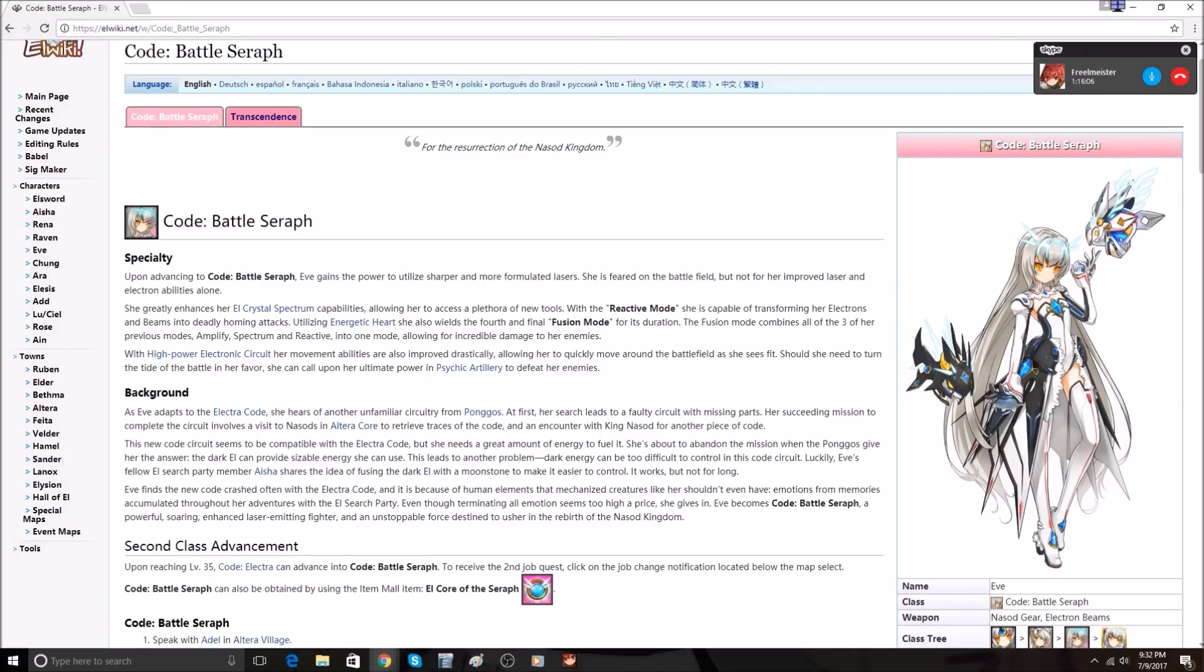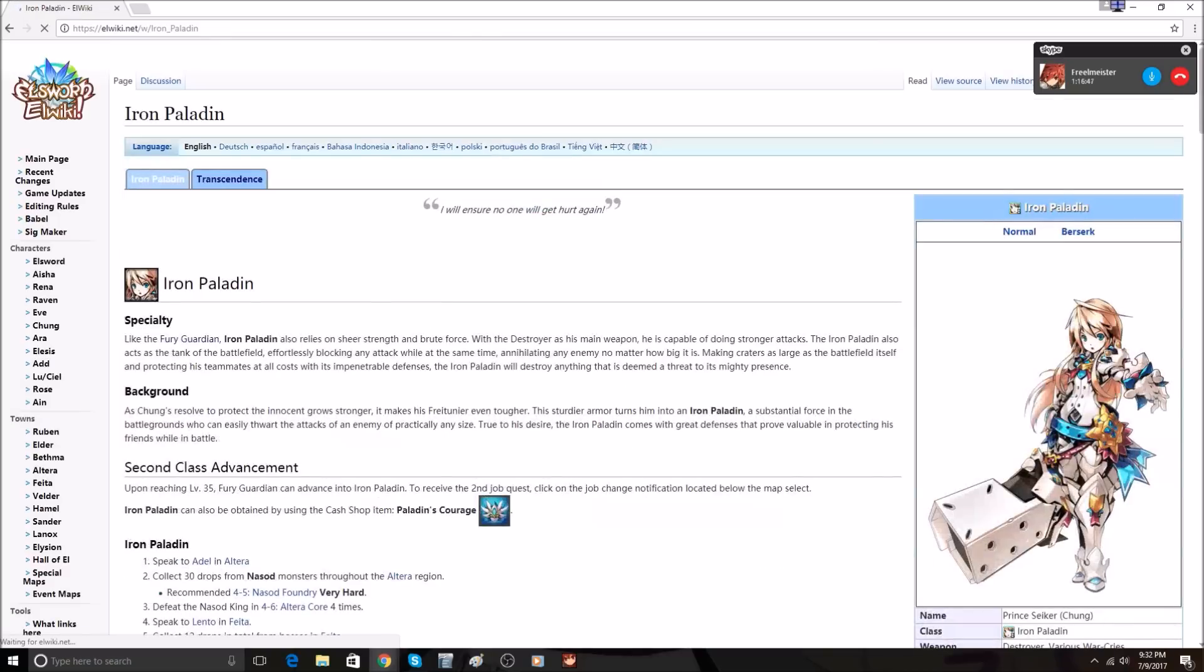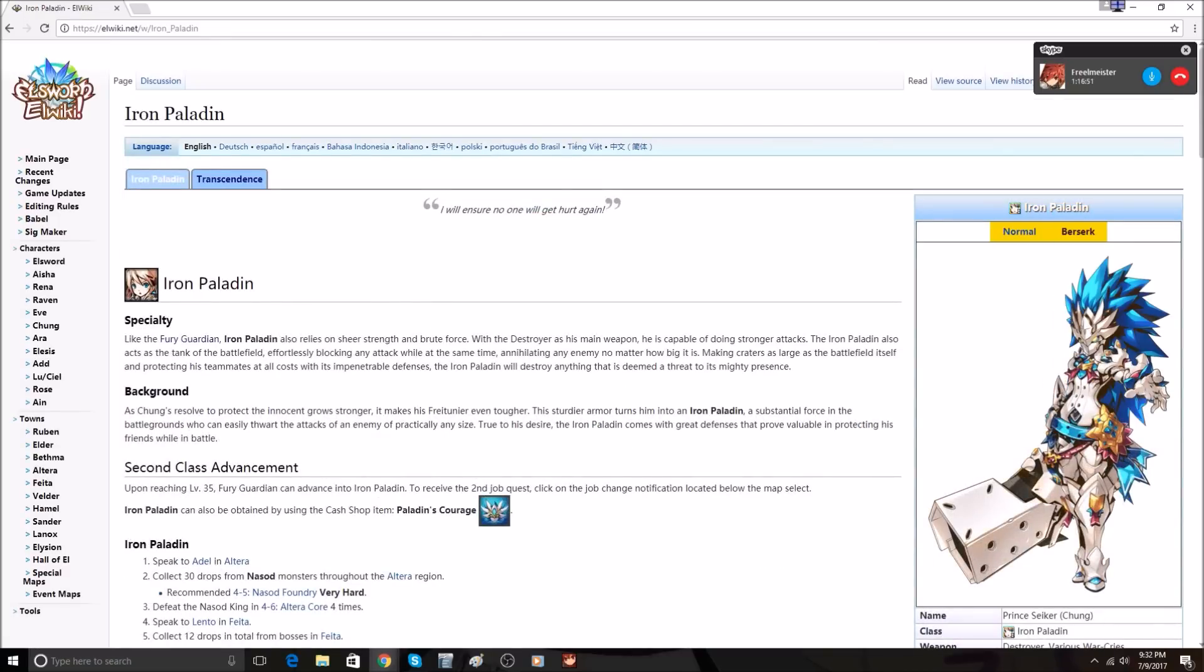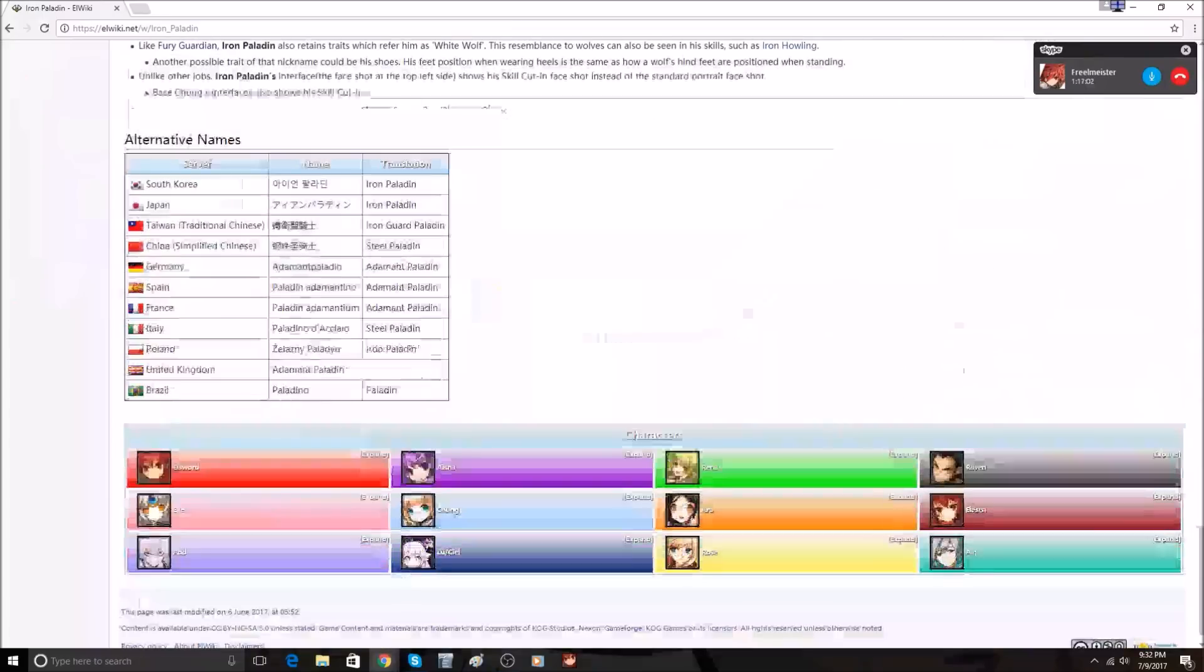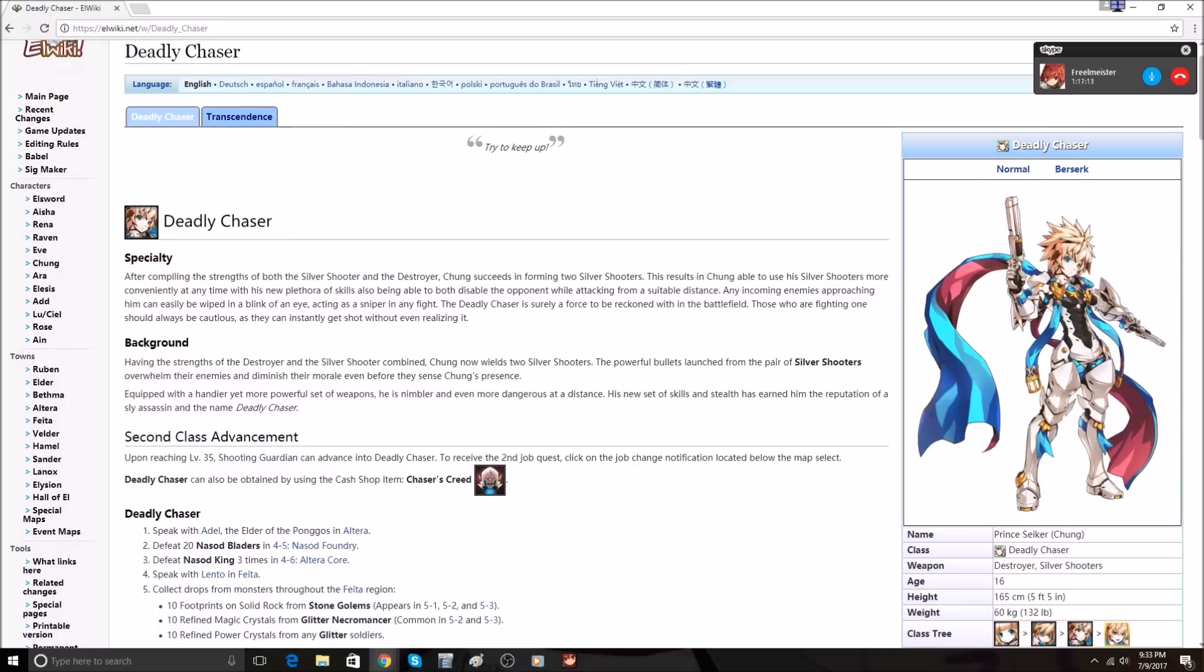Can he get any more armor? Like real talk, he's constantly in berserk mode. Shooting Guardian, he got one gun. Deadly Chaser, he got two guns and kind of perfected it. He has like a gun shot to his forehead, I don't know.